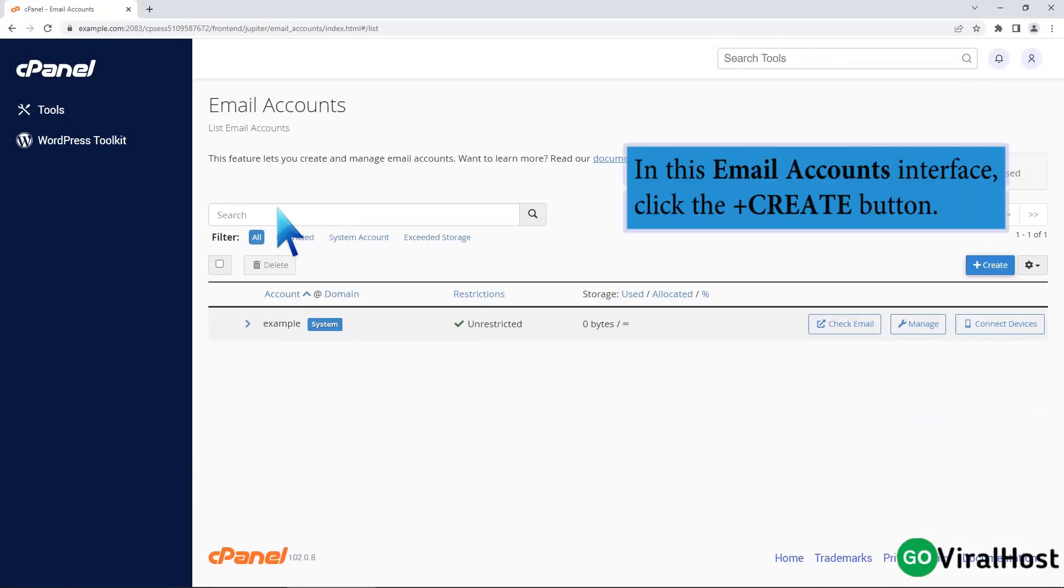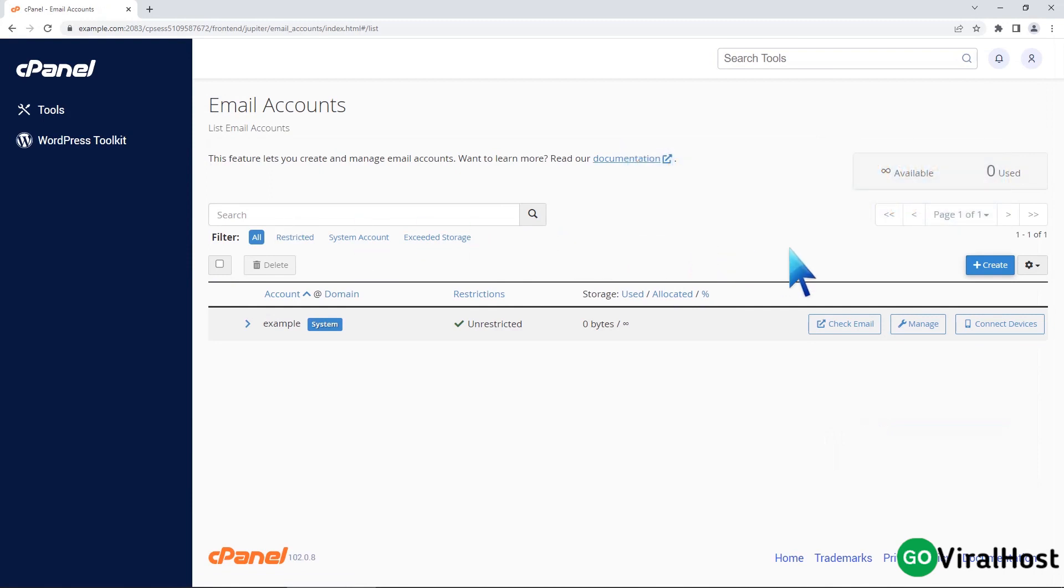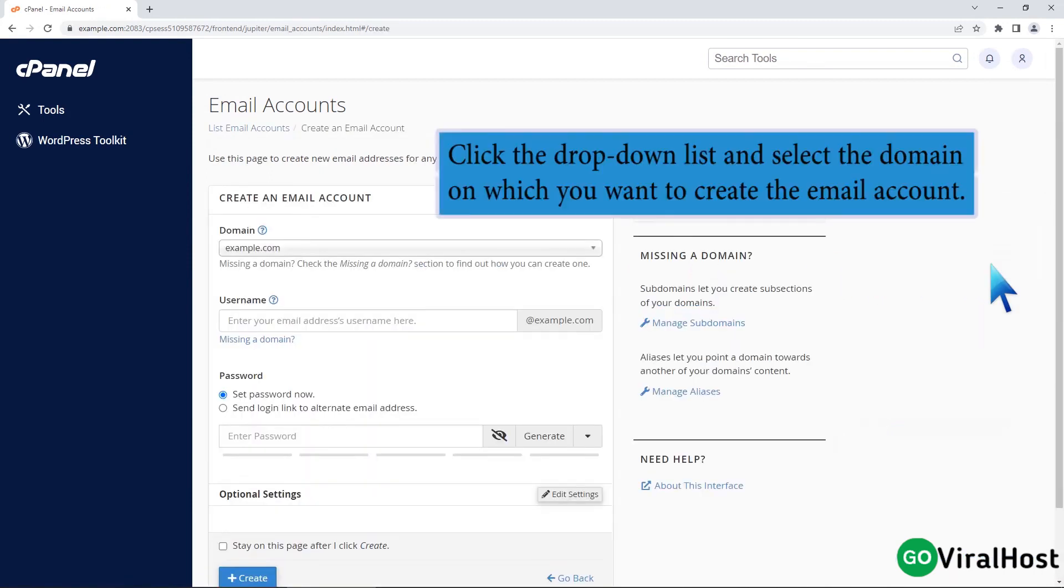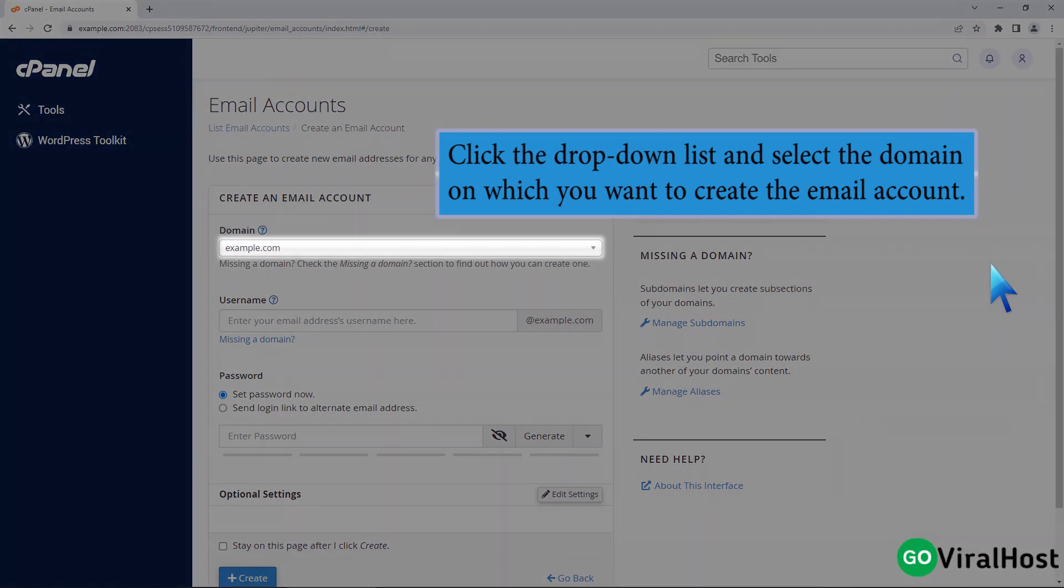In this email accounts interface, click the plus create button. Click the drop-down list and select the domain on which you want to create the email account.